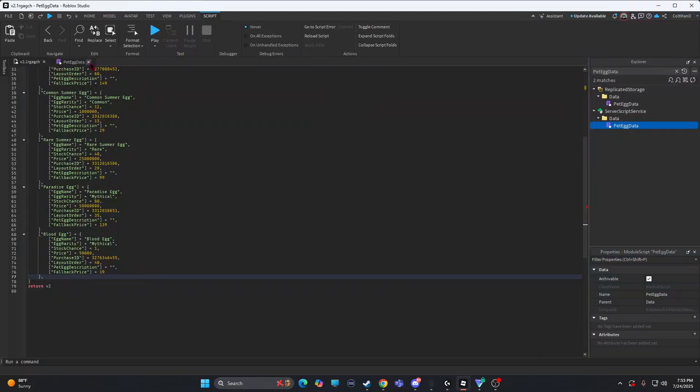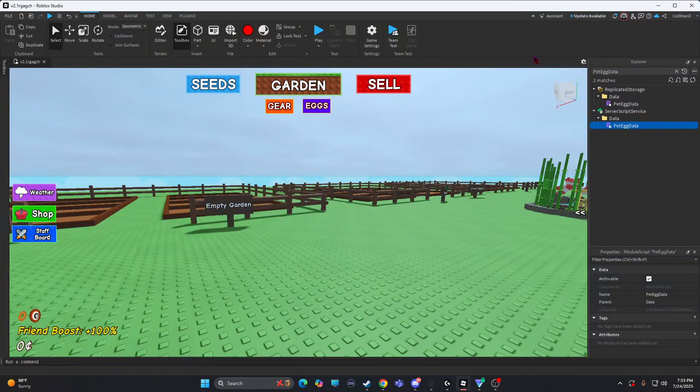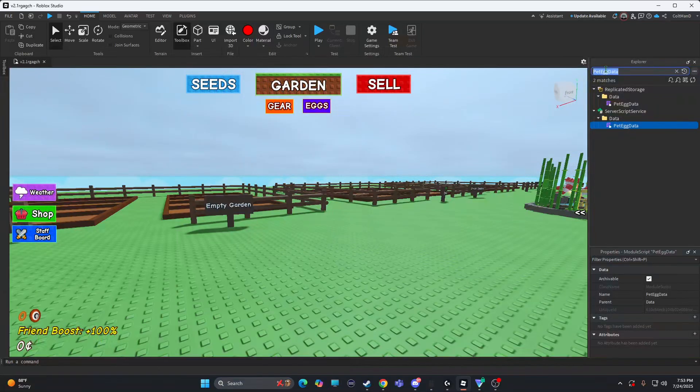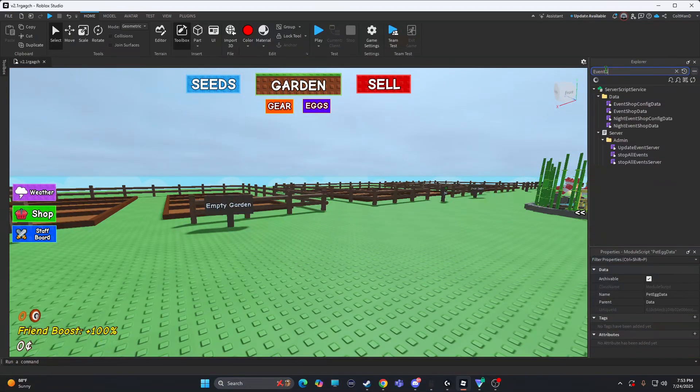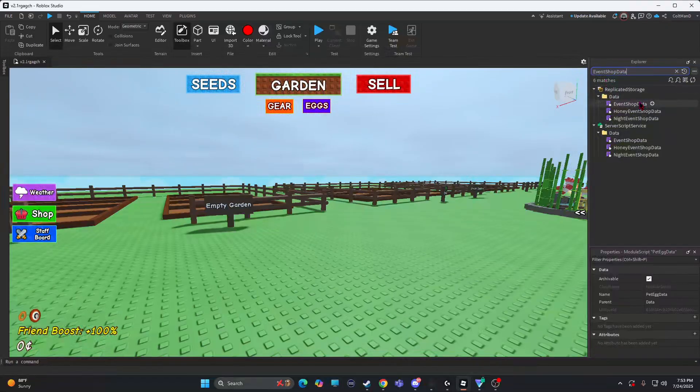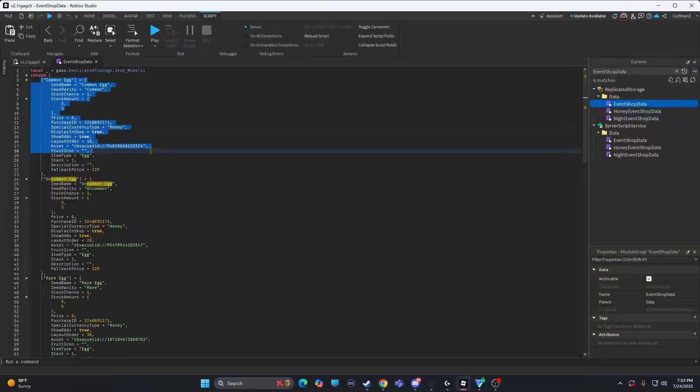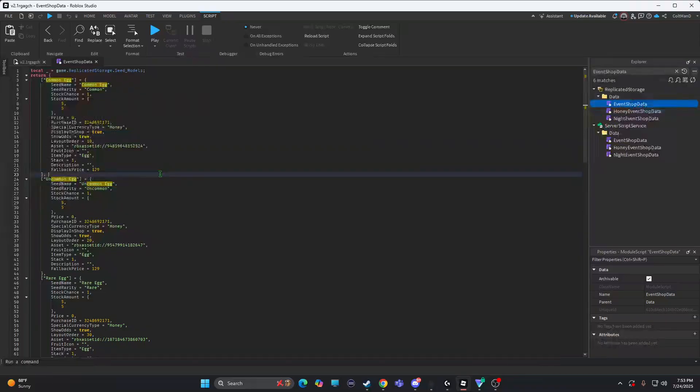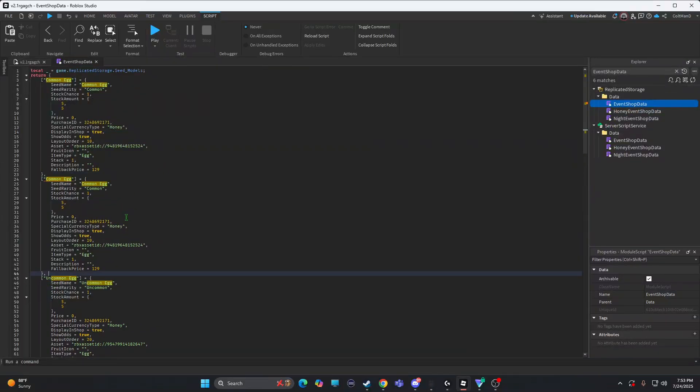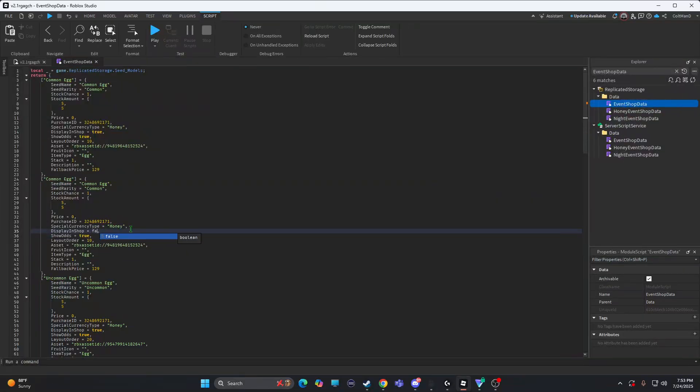So I can close out these scripts. And then search out what's it called, Event shop data. I don't know what this does right here. But it's fine. But like, I don't know what shop this really is. So I'm just going to close this out.